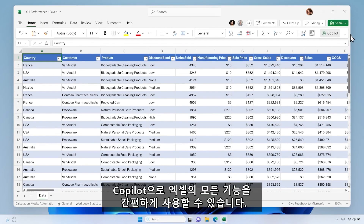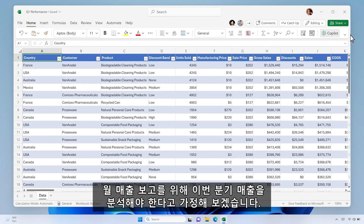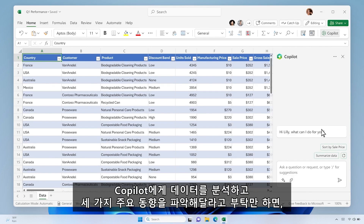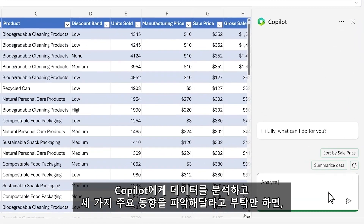Copilot puts all the rich capabilities of Excel at your fingertips. Say you need to analyze this quarter's sales results for the monthly business review. You start by asking Copilot to analyze the data and give you three key trends.